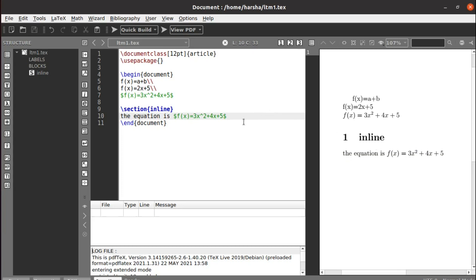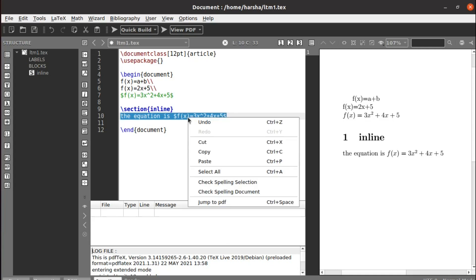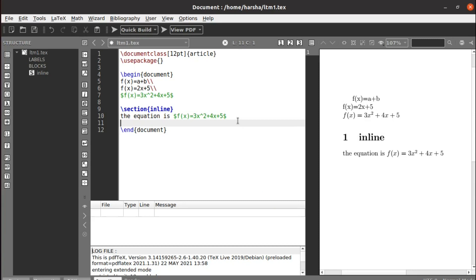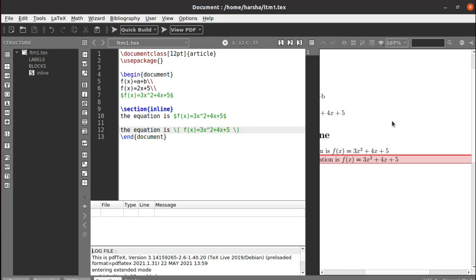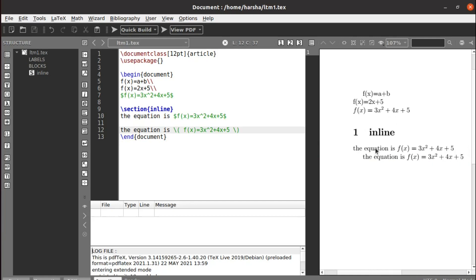If you want to say the equation is f(x) equals to 3x squared plus 4x plus c inline with the text, this is what inline style looks like. The same thing can also be achieved using backslash open-bracket instead of the dollar symbol, then again backslash close-bracket. You can see there was no change — the same output was produced.